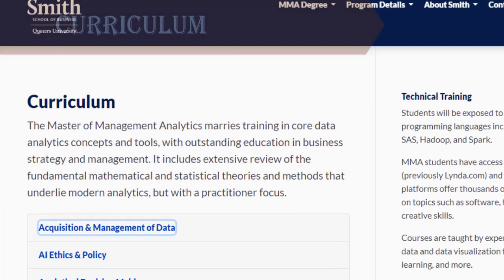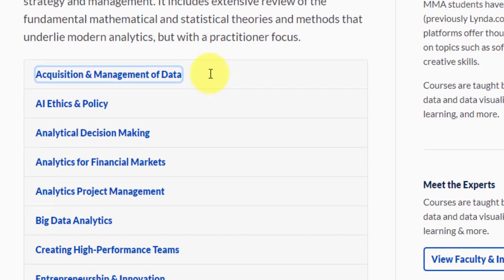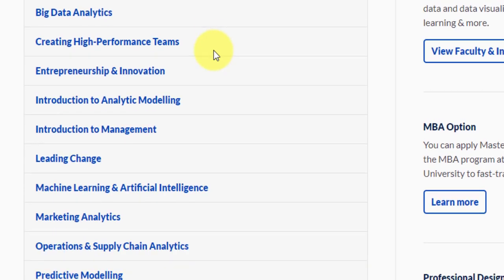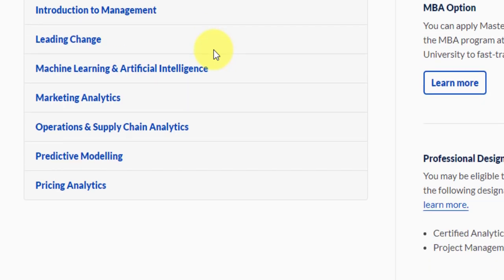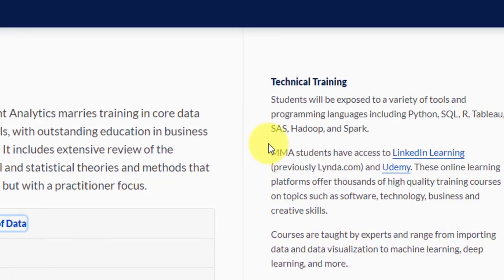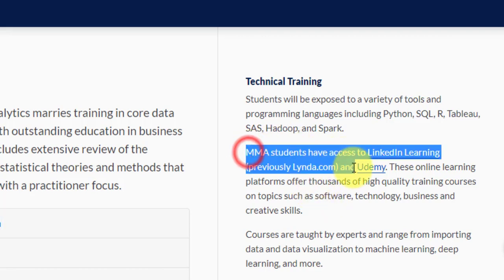The curriculum is robust and there is no option for electives whatsoever. The courses you will be studying include: Acquisition and Management of Data, AI Ethics and Policy, Analytical Decision Making, Analytics for Financial Markets, Analytics Project Management, Big Data Analytics, Creating High Performance Teams, Entrepreneurship and Innovation, Introduction to Analytic Modeling, Introduction to Management, Leading Change, Machine Learning and AI, Marketing Analytics, Operations and Supply Chain Analytics, and Predictive Modeling and Pricing Analytics. For technical training, you will be exposed to tools like Python, SQL, R, Tableau, SAS, Hadoop, and Spark. You will also have access to LinkedIn Learning and Udemy.